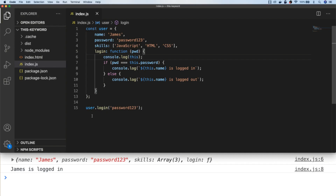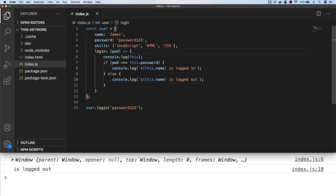You might have noticed I've been using the function keyword, and the reason for this is if we were to use an arrow function here we'd get a different result. As you can see in the console output, the value of this inside our login function is now actually referencing the global execution context or the window object, and therefore we can't access the password property or the name property of the user object. That's because arrow functions are bound to the outer execution context of where the function is defined, rather than inheriting the this property of the calling object.